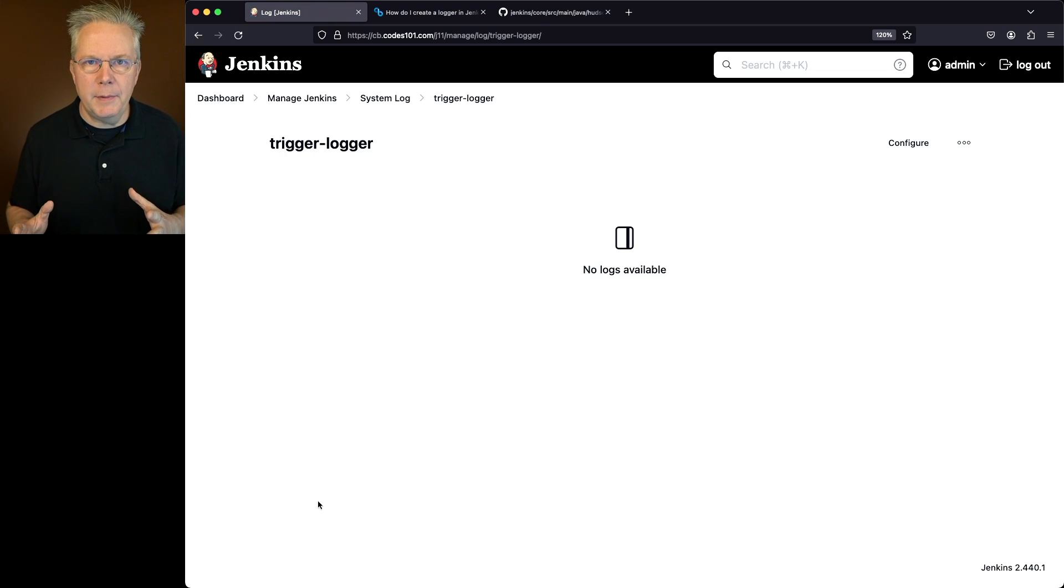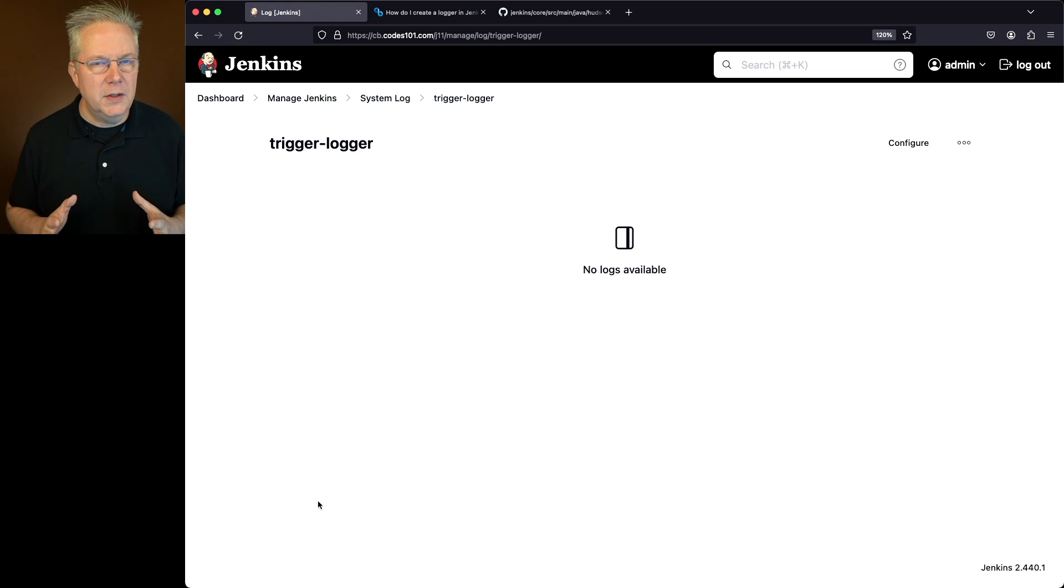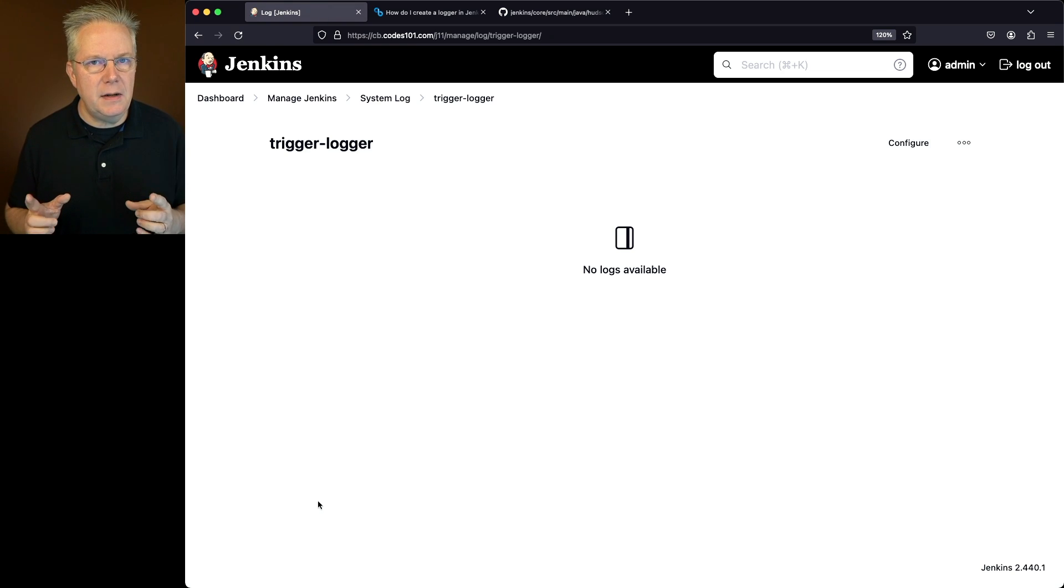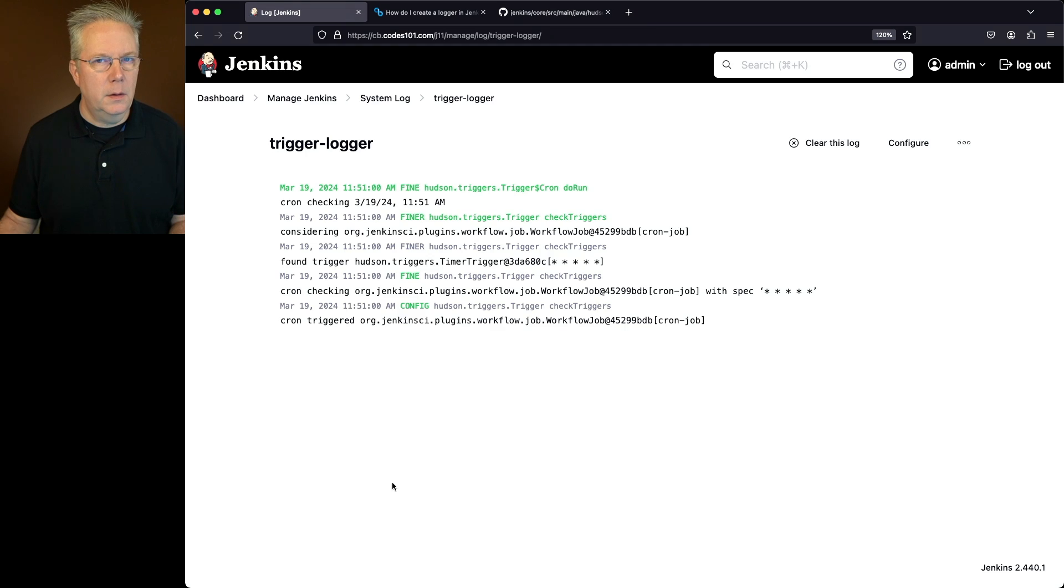Now remember that my job is running once every minute so I'll have to wait up to a minute to start seeing logs show up on this page.